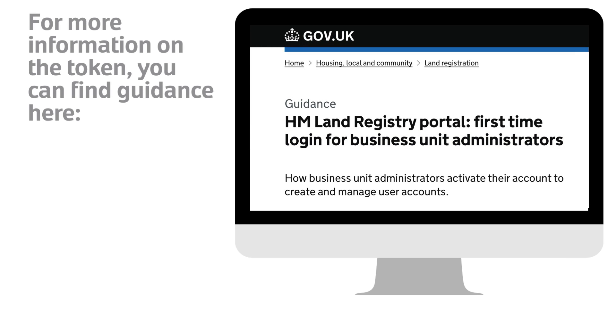For more information on the token, you can find guidance here: HM Land Registry Portal - First time login for Business Unit Administrators on www.gov.uk.